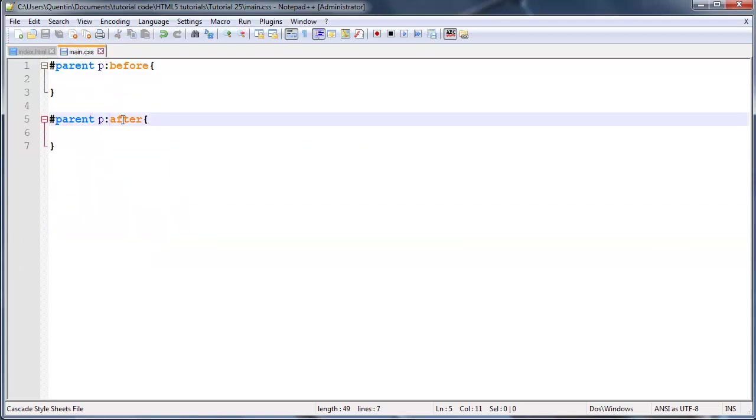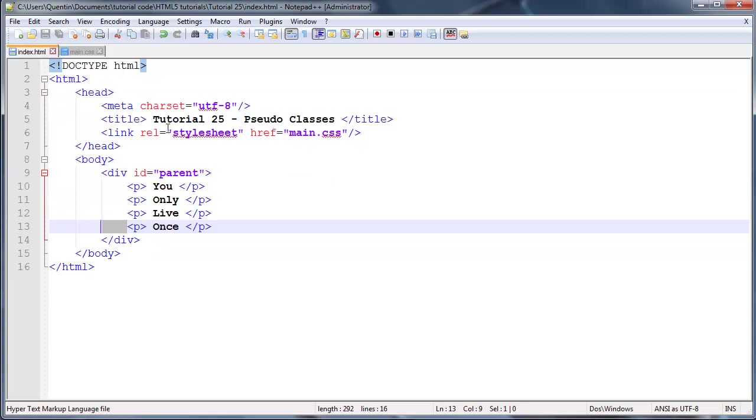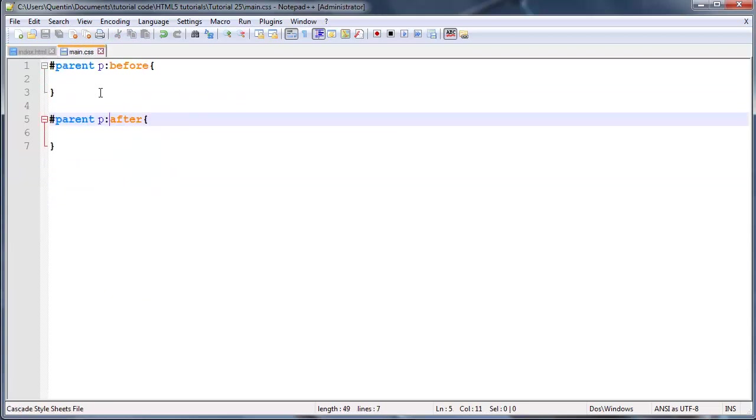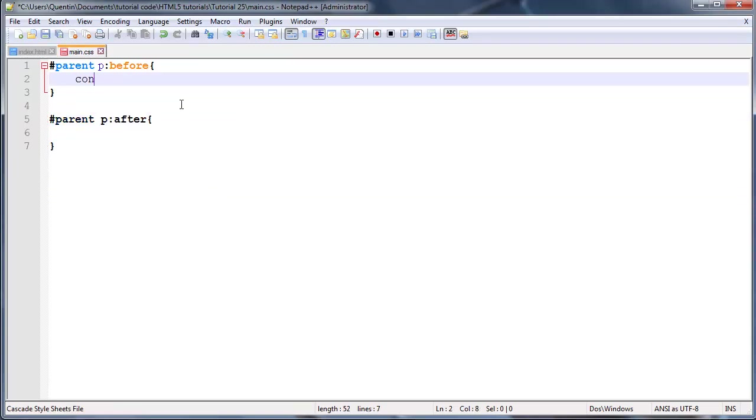The parent p after will select the space after all of these paragraphs. Something we can do is add in a bit of content using this content property.